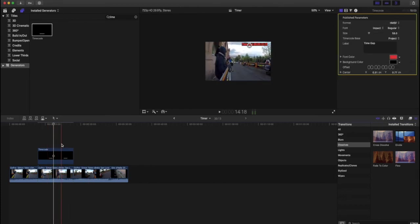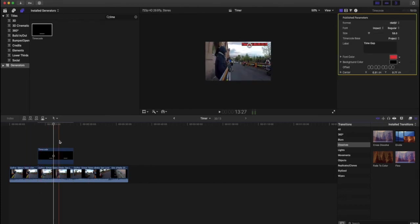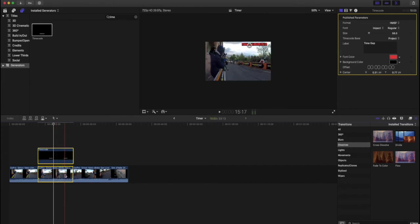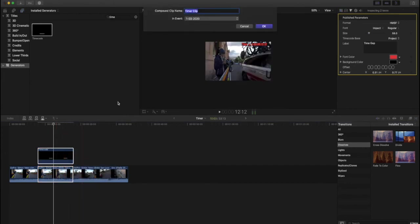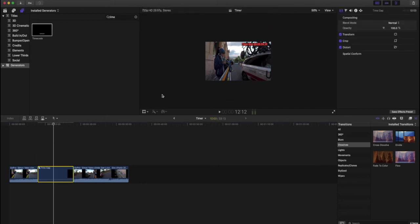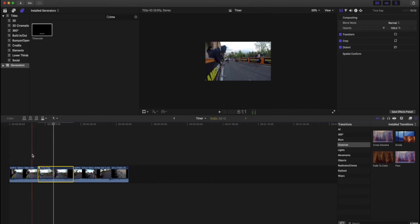So basically, as we said before, highlight the two of them. Then we go to new compound clip, you make the compound clip. I'll call it time gap. And there we go. And now you can see it's changed. So now when we look at the clip again...